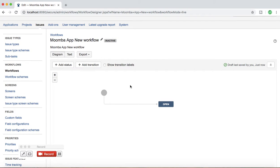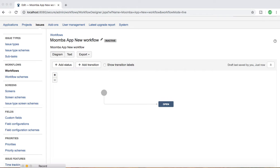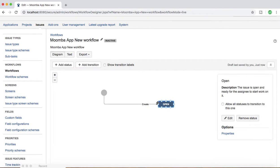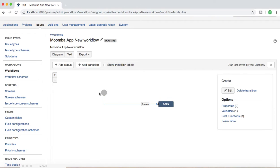As soon as you create a workflow it creates a status for you. The key components of a workflow — there are four of them. The first one is Statuses, which basically means where your particular issue is within the workflow. In this workflow, 'Open' is a status, and the line labeled 'Create' is a Transition, which is another key component.